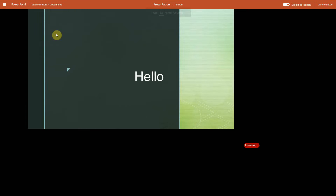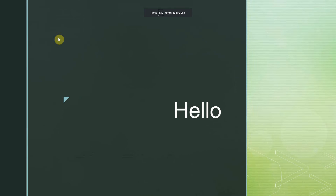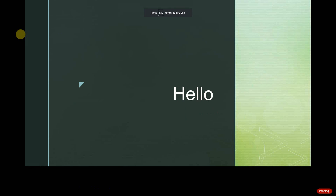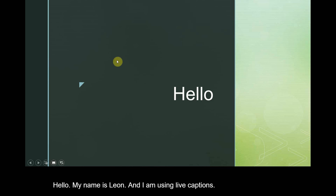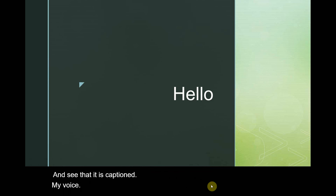But then if you play your slide — 'Hello, my name is Leigh-Anne and I am using live captions' — you can see that it has captioned my voice as I speak, and it is quite accurate.